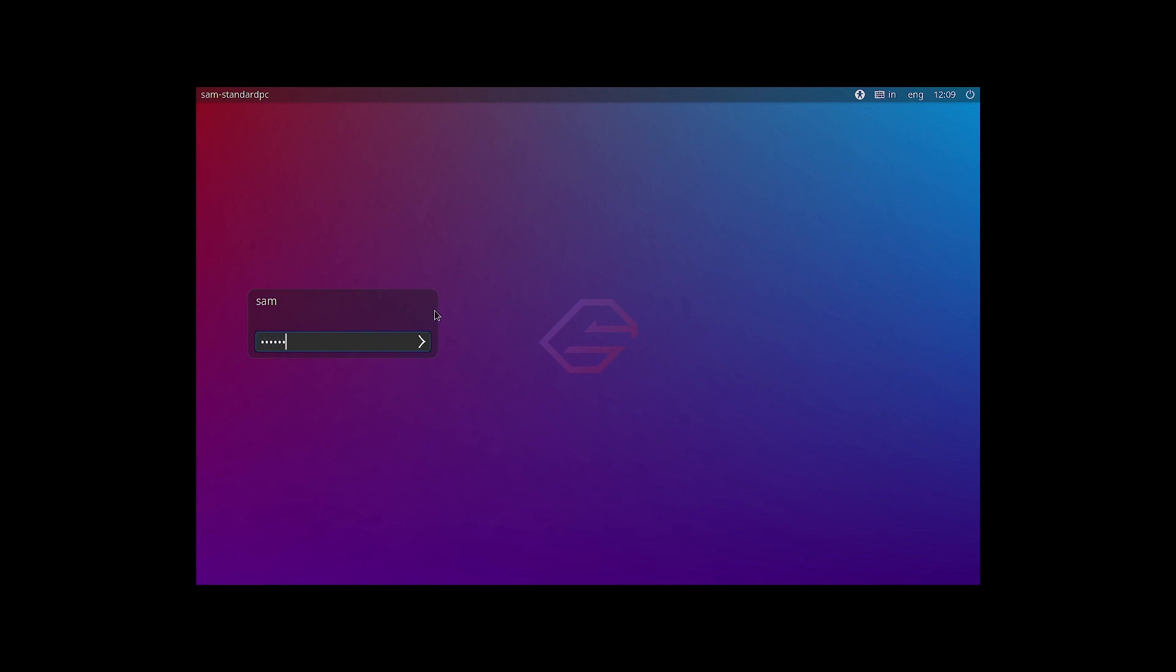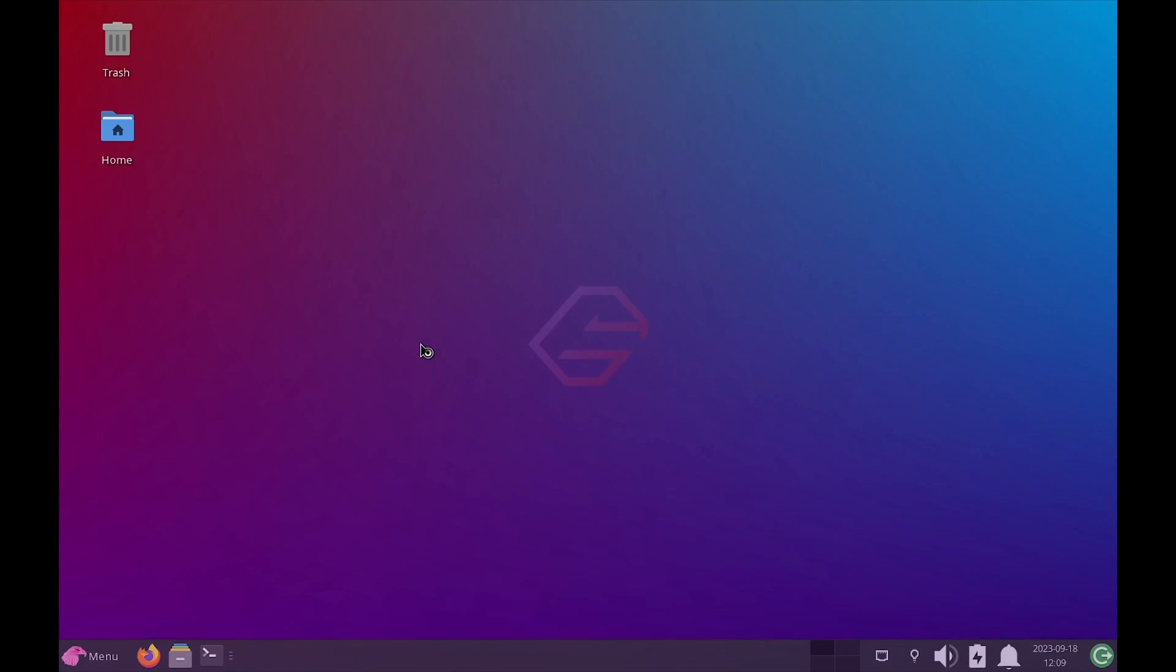There is no way to change the session. So the session choice is not available whether you want to login in the XORG or you want to login as a Wayland. So that is not available right now. Maybe after the first boot, second boot it will be available. Sometime it happens like this.